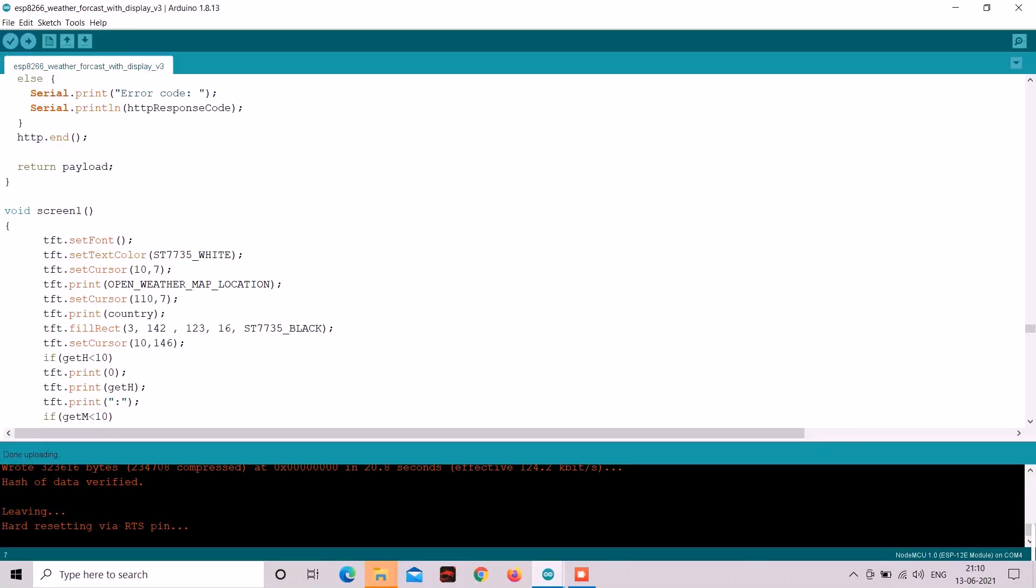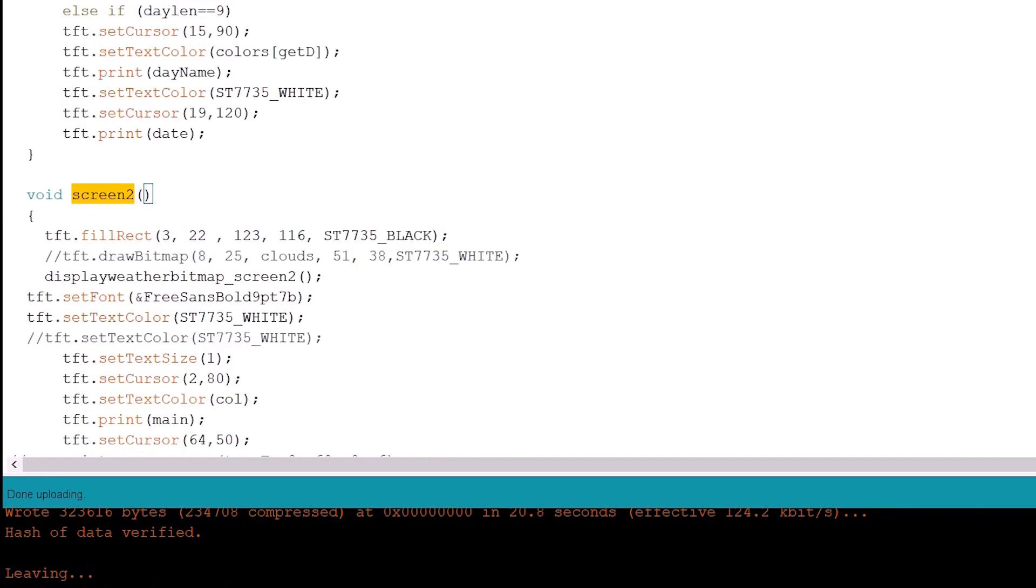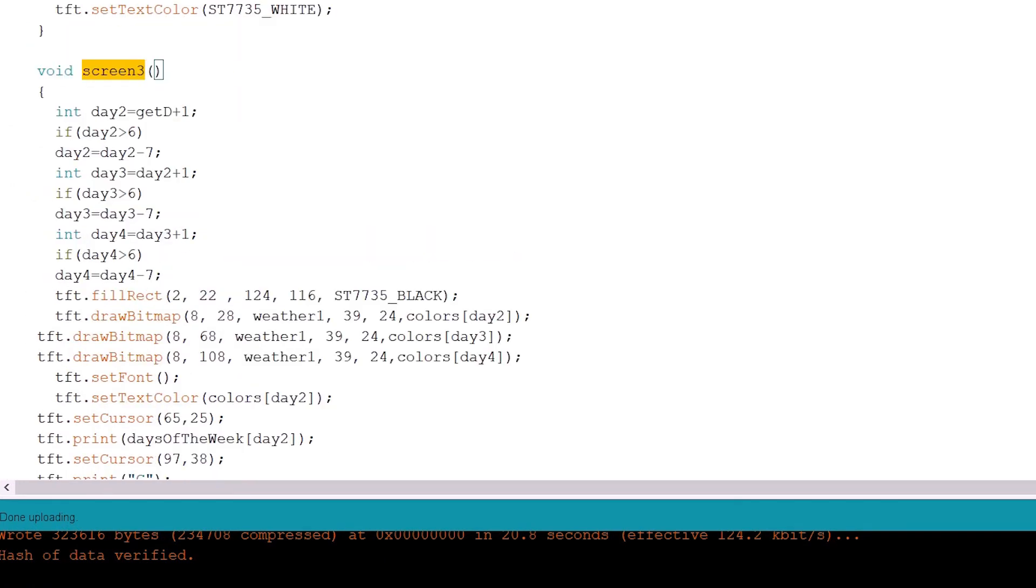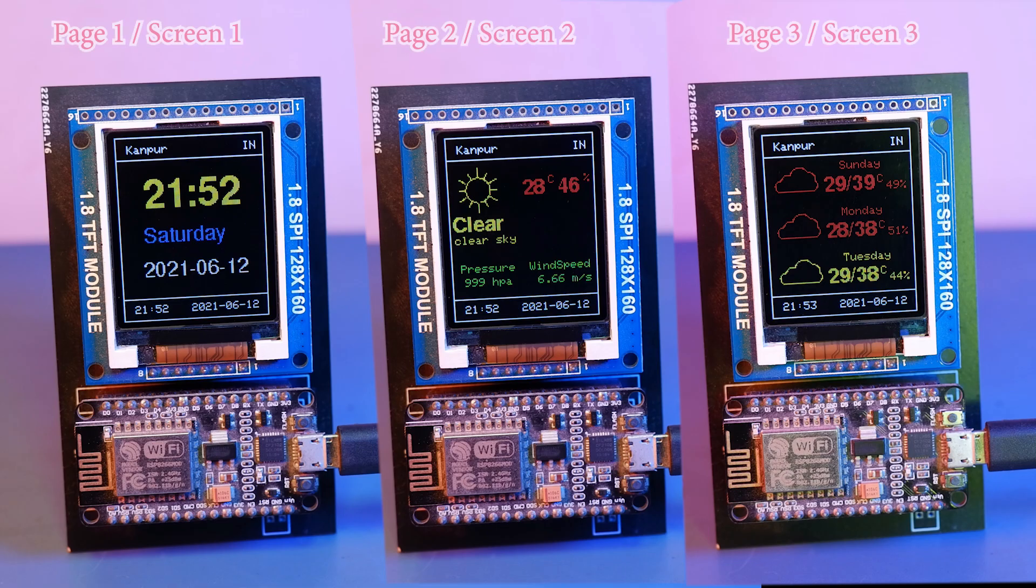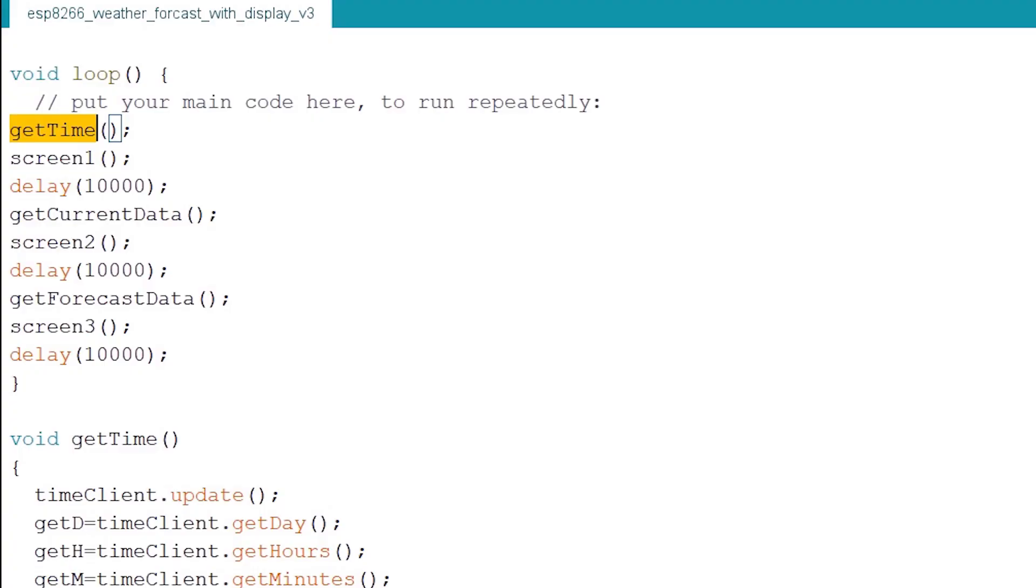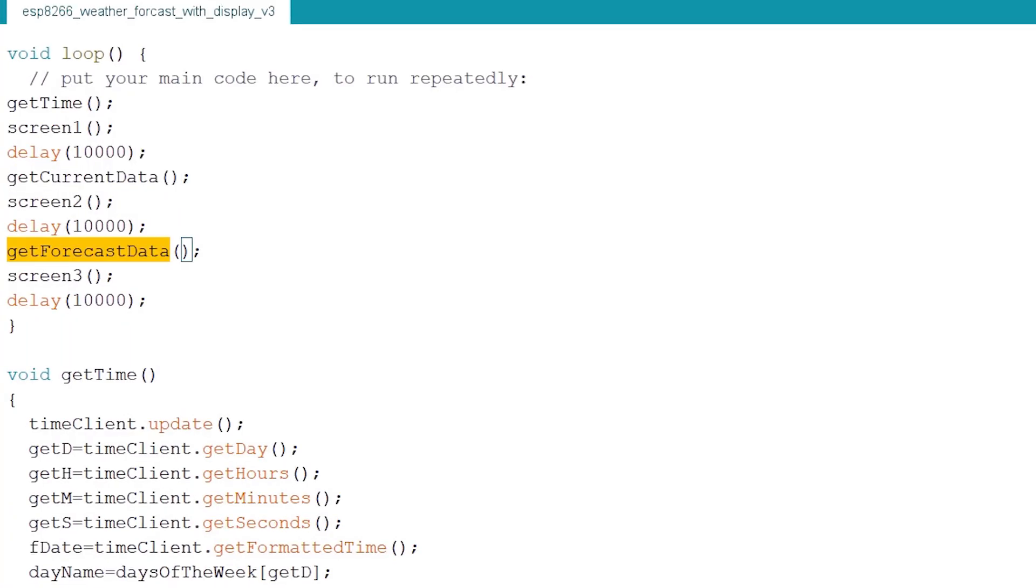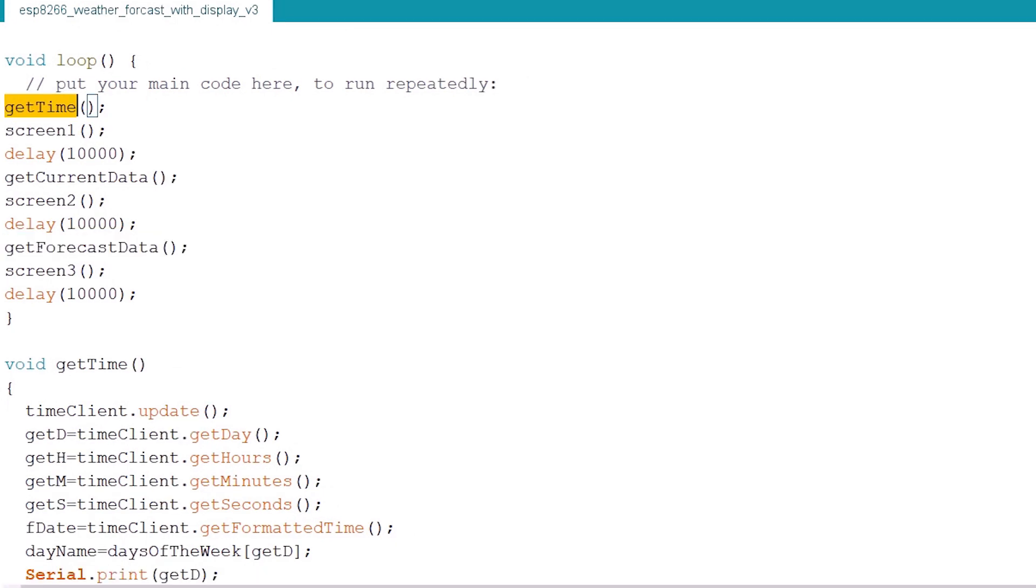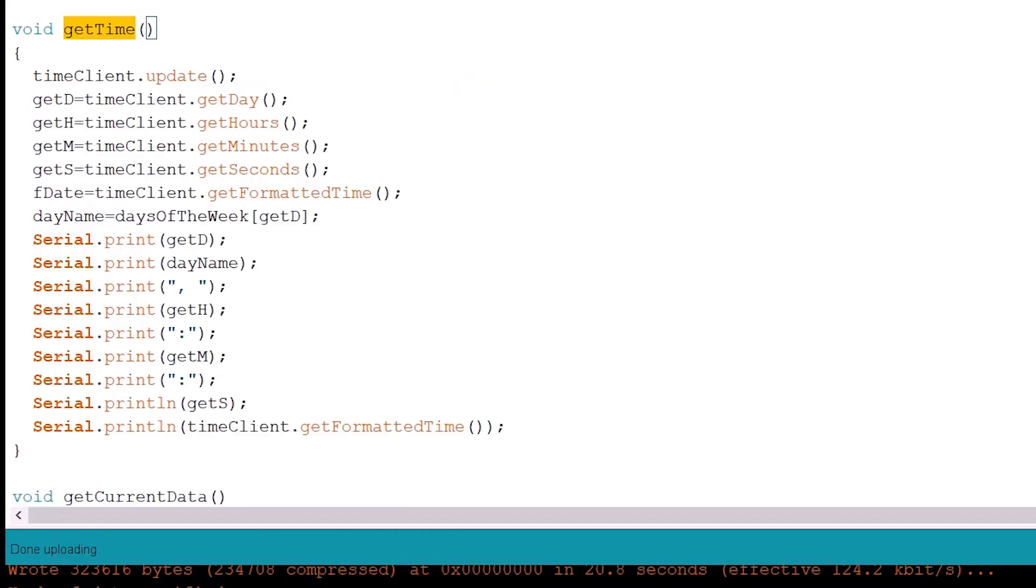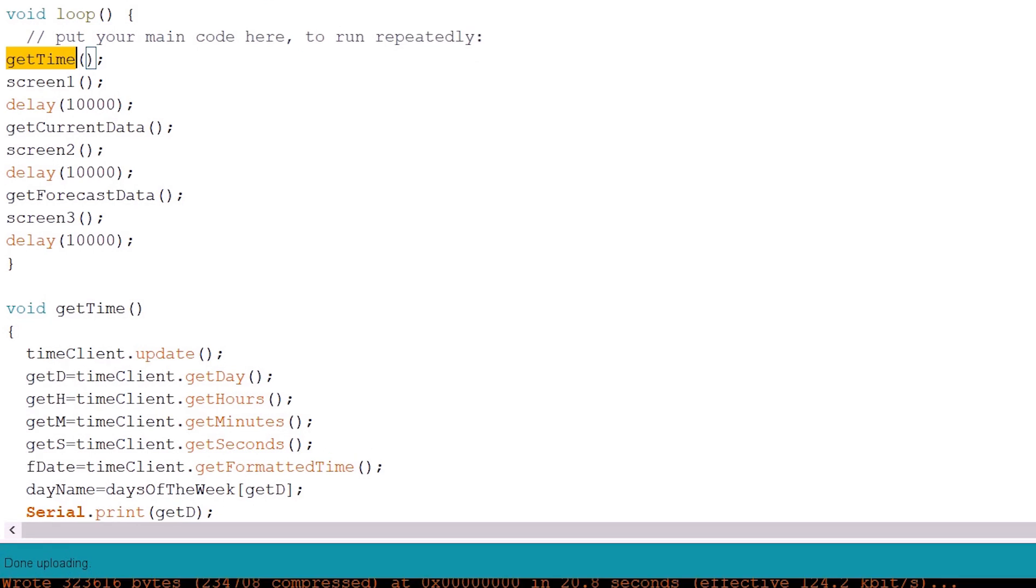Now in our code we created three methods as screen1, screen2 and screen3 which will display all these three pages. And we wrote three methods to fetch the data as well. So as you can see that we have getTime method which will get the time. So every time before screen1 we will call getTime method to get the time.